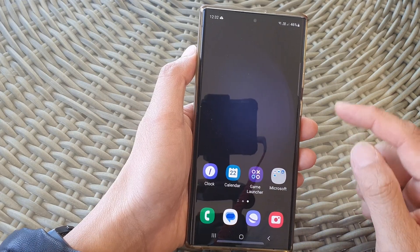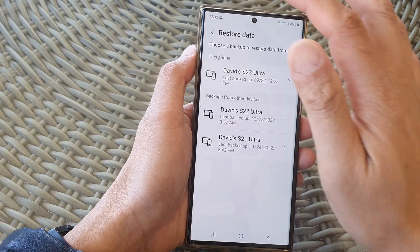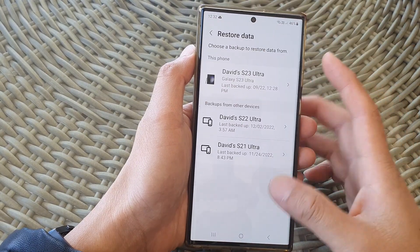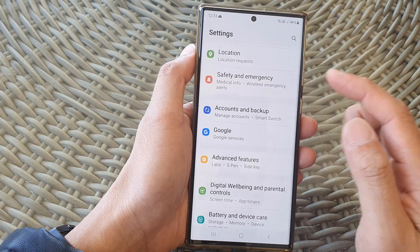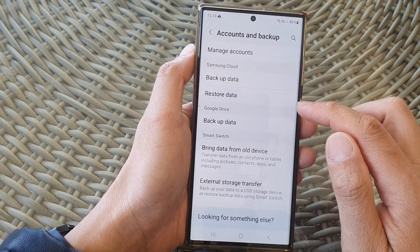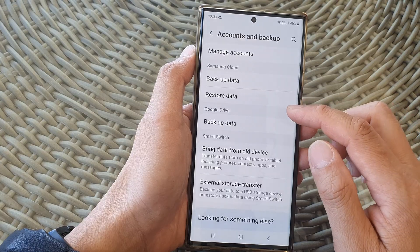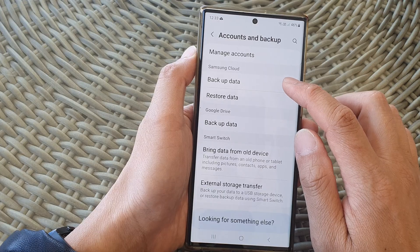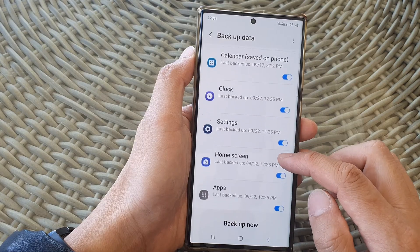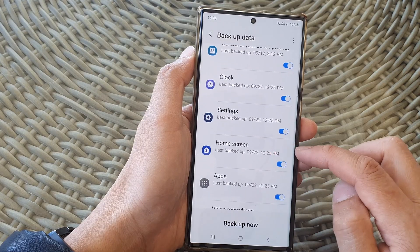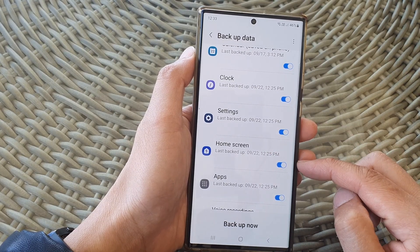One of the requirements is you have to be signed into your Samsung account and have already backed up your device. From time to time the device will automatically backup your data to the cloud. One of the backup settings is the home screen, so the home screen should automatically backup to Samsung Cloud periodically.